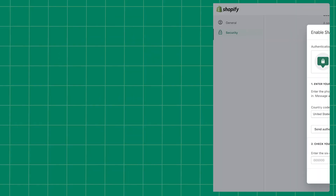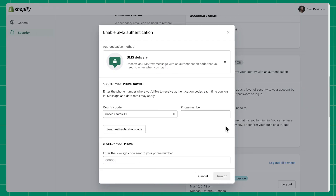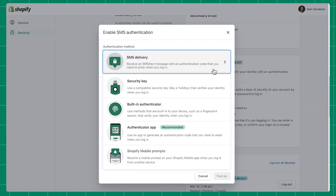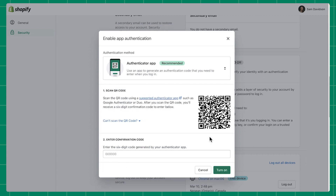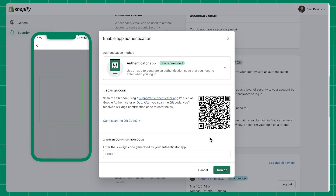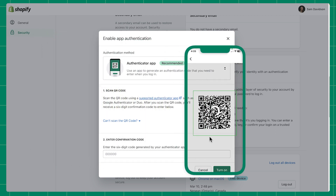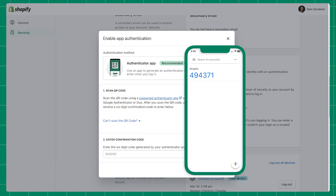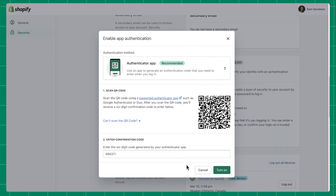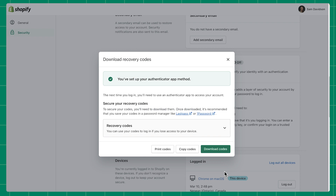Once it's been installed, head back to your computer. To set up authentication using an app, select Authenticator App from the Enable Authentication drop-down menu. Using the app you downloaded, scan the QR code on the screen — this will generate a six-digit code on your phone. Enter the code in the text box and then click Turn On. Your authentication is now set up through the app. If you're using this method, you'll need to use the authenticator app to access your account.